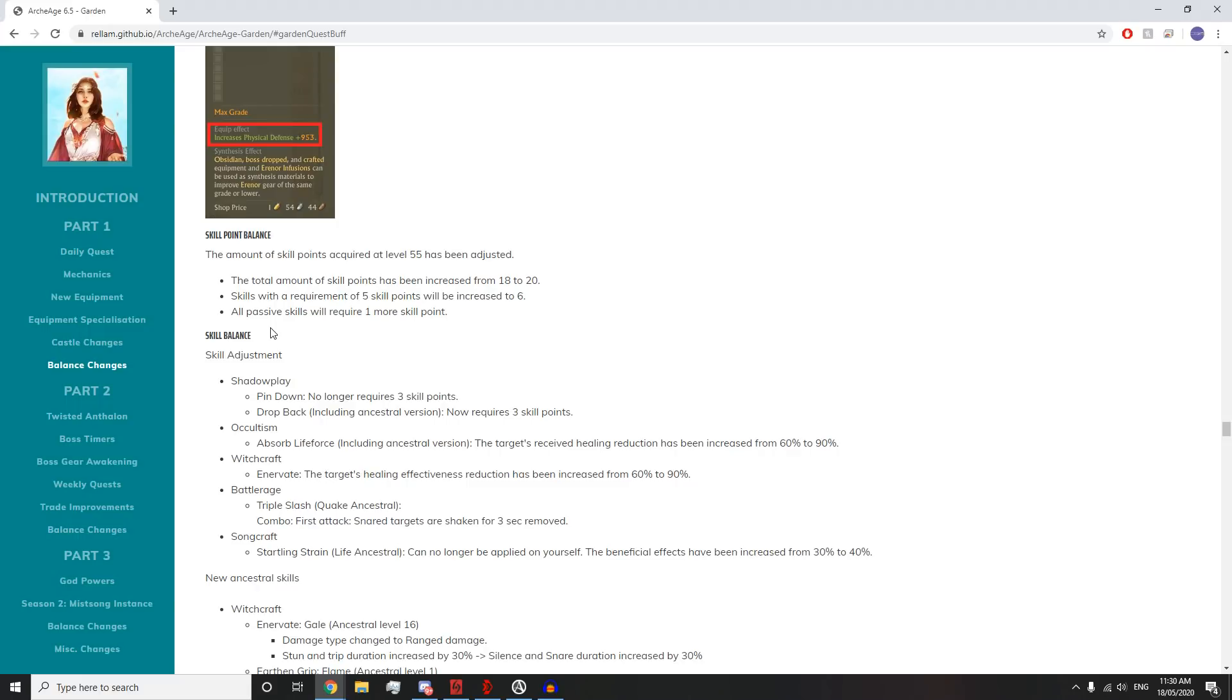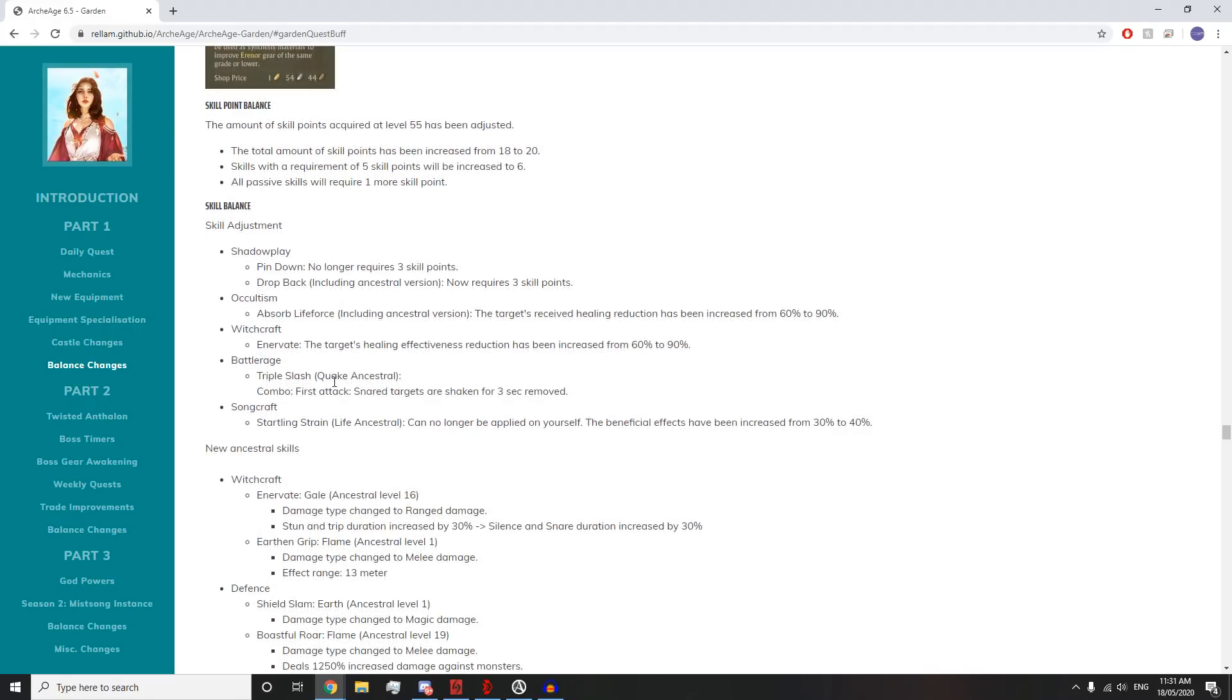It just means they don't have more free skill points for other skill trees. Occultism Absorbed Life Force: the targets received healing reduction has been increased from 60% to 90%. Damn. And the same deal with Anovate: healing effectiveness reduction increased from 60% to 90%.